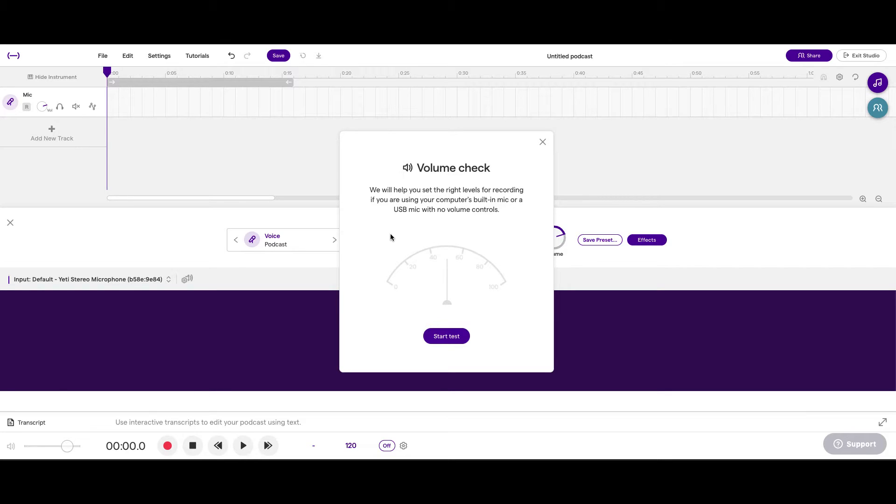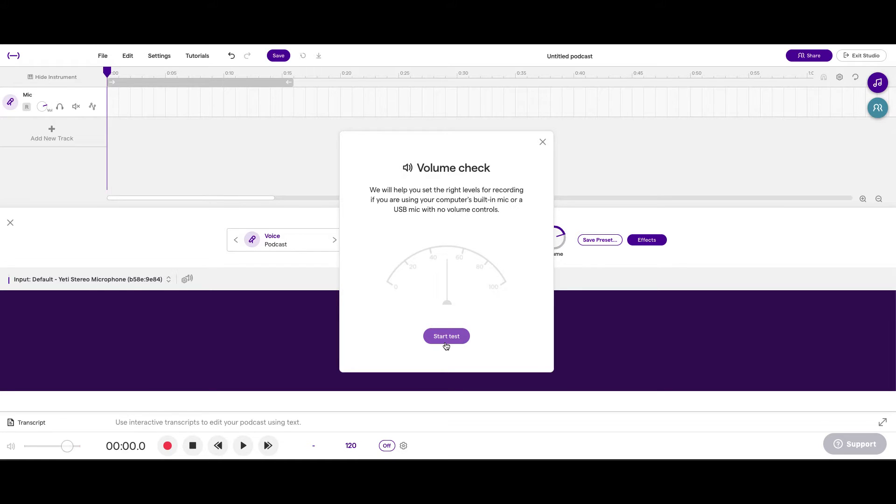We will help you set the right levels for your recording if you are using your computer's built-in mic or USB mic with no volume controls. Now, my mic has a volume control, but I would rather Soundtrap do the work for me so I don't have to fumble around with the volume knob too much. So, let's start the test.